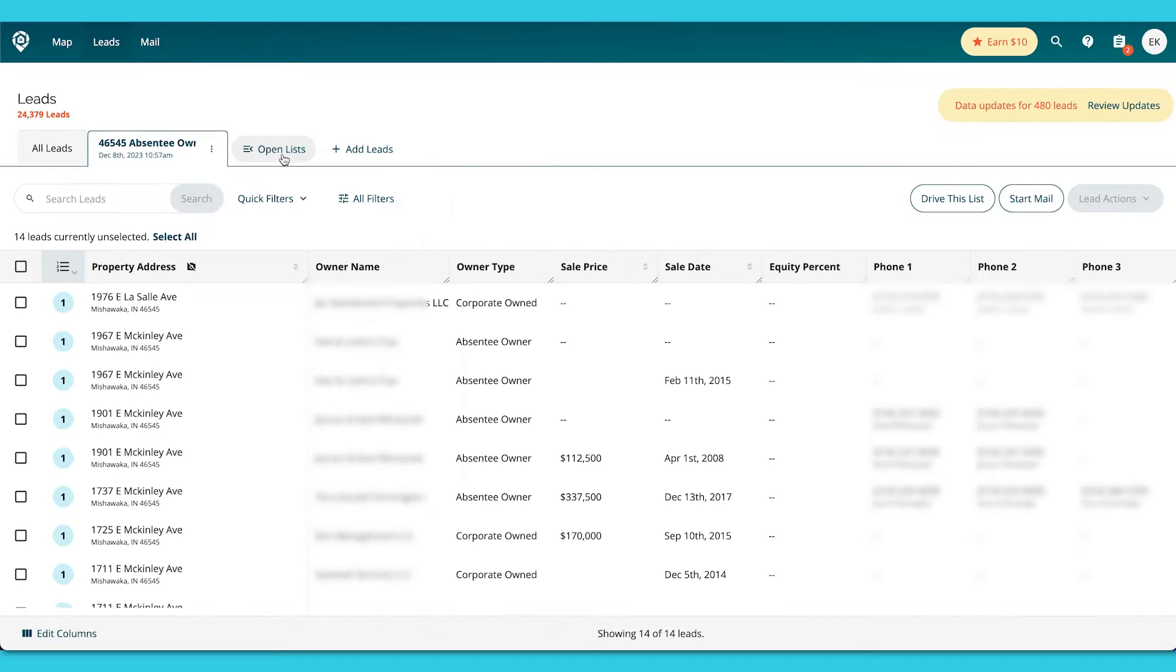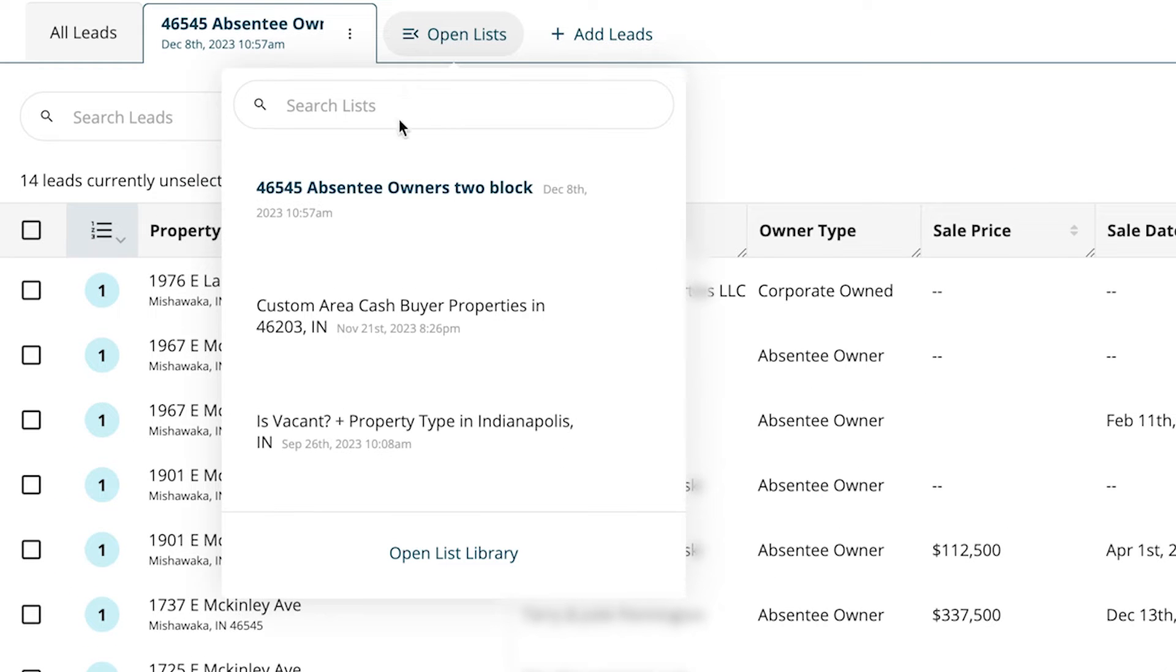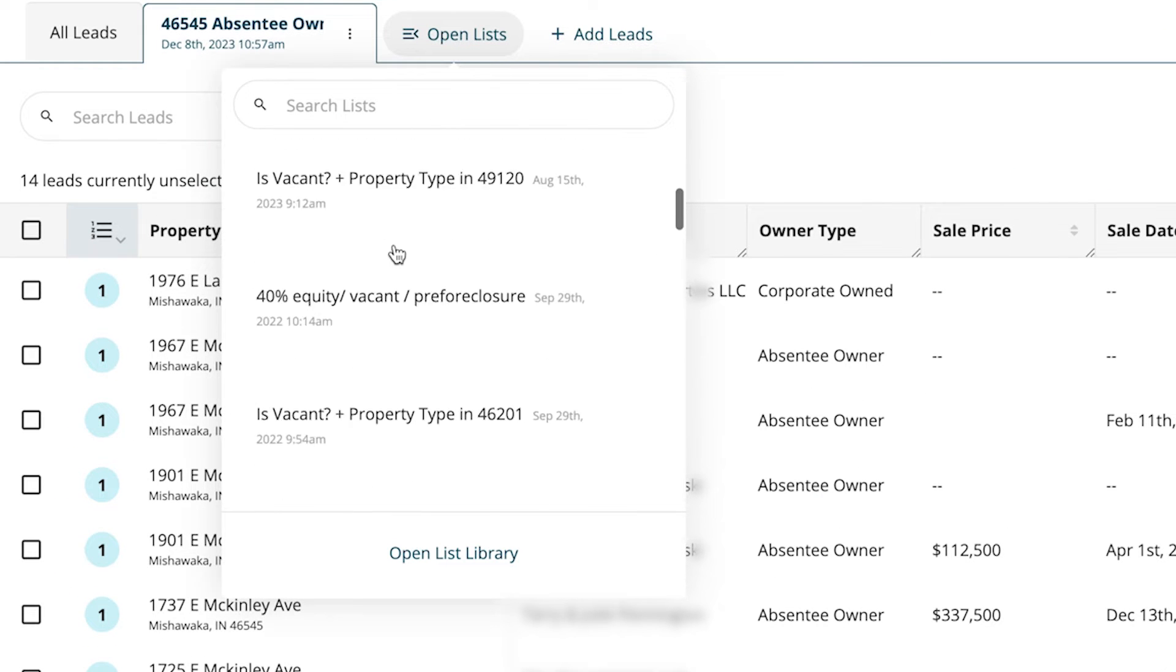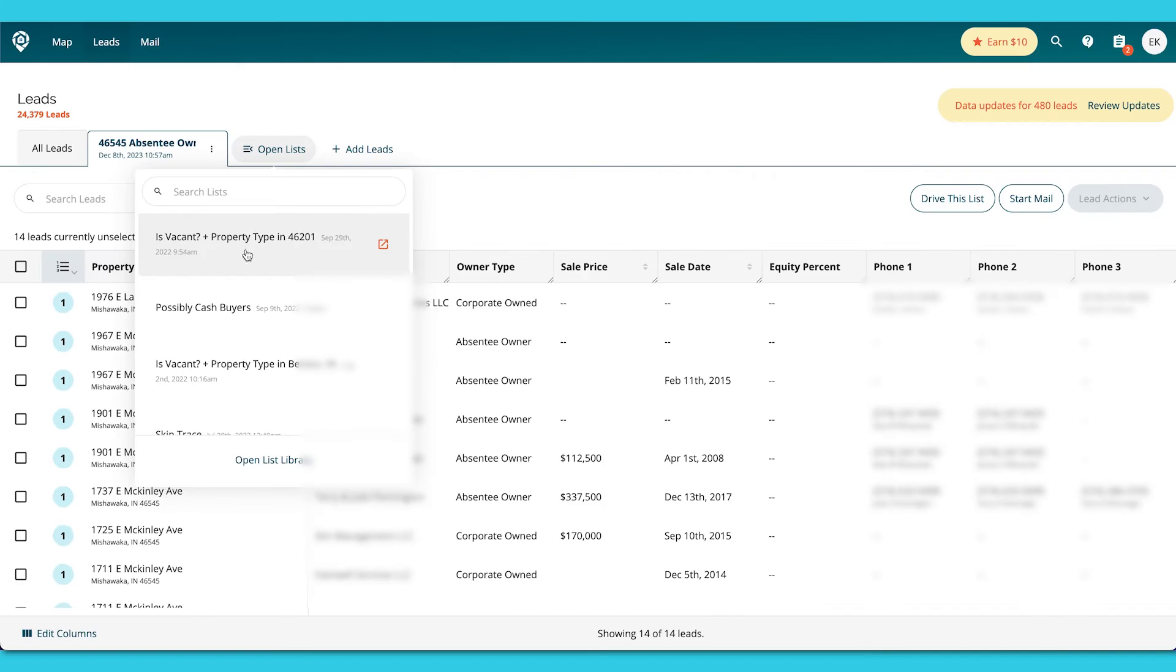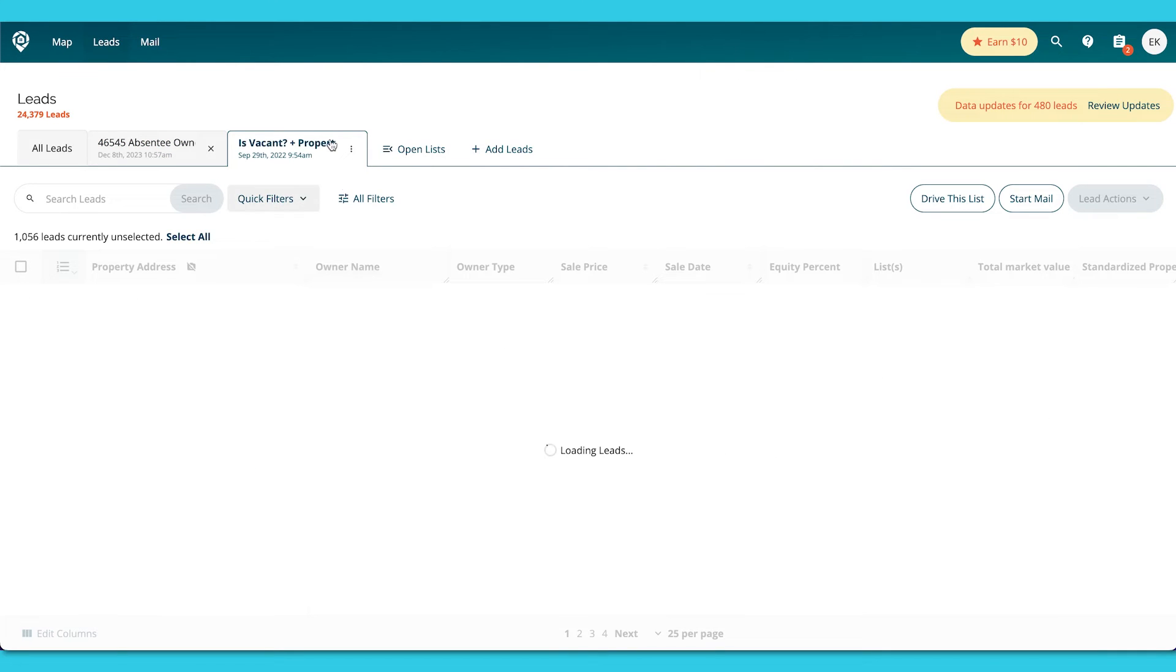To look at your other lists, you can go to open lists and you'll be able to search through your lists or you can scroll through them. You can pull them up. They will become new tabs. So then you can pin the tab as well, but that's also in our leads tutorial.